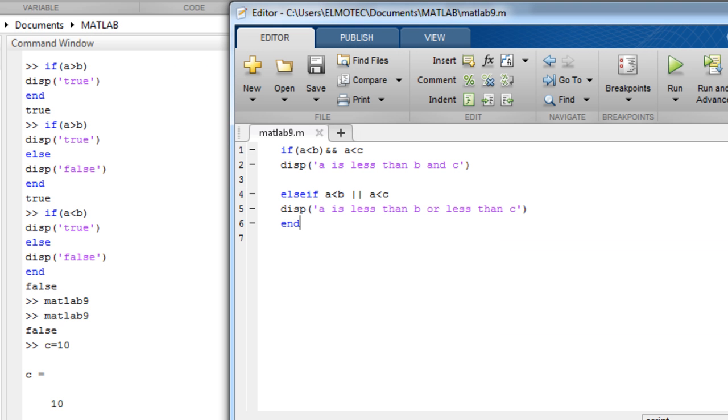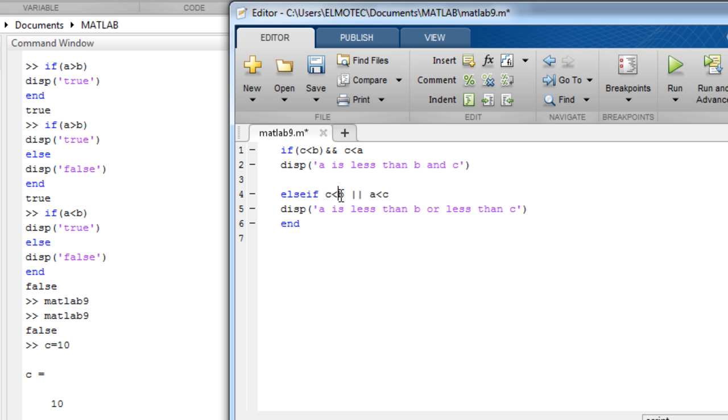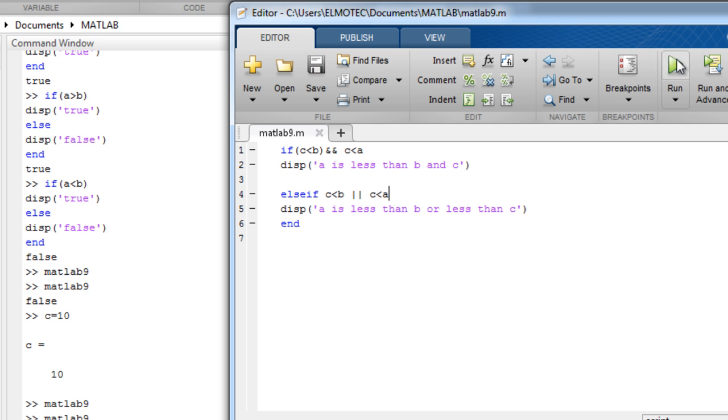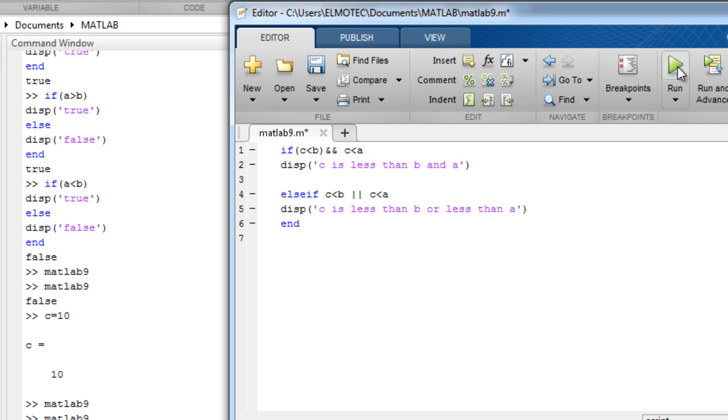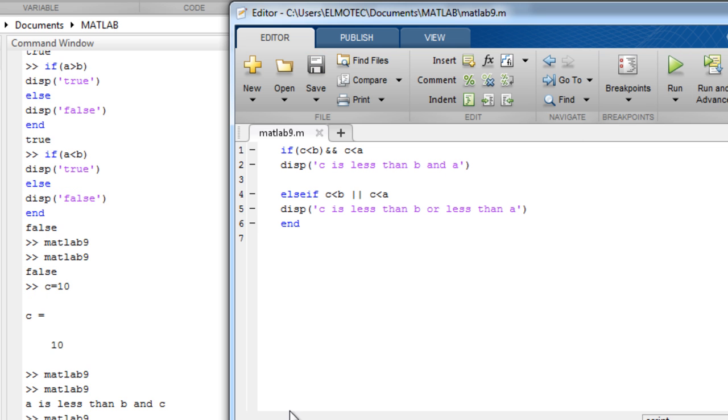So if we change the values, let's set a to c. So c is less than b and a. Let's run it. We also need to change here. C, c. Let's run. So c is less than b and a and that is true. We can see here.